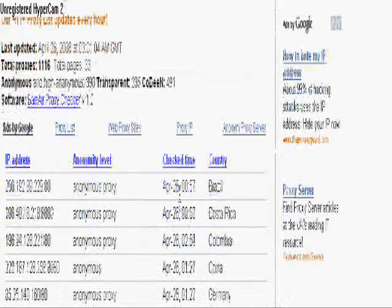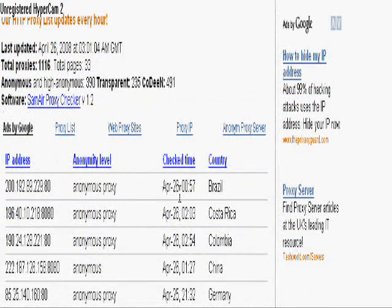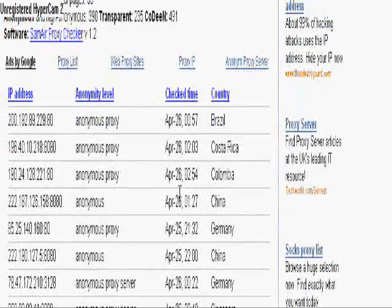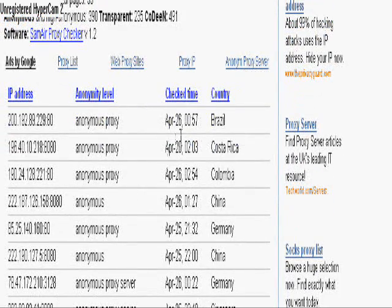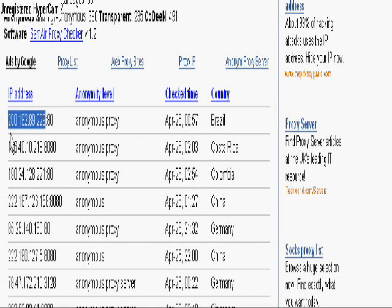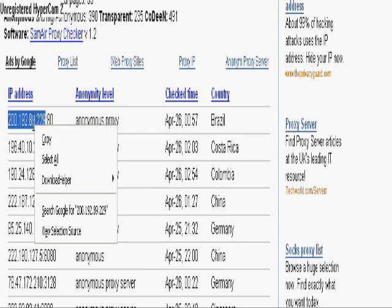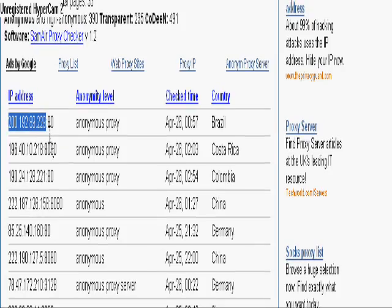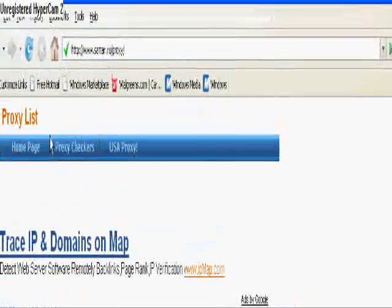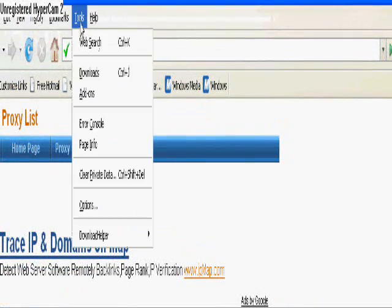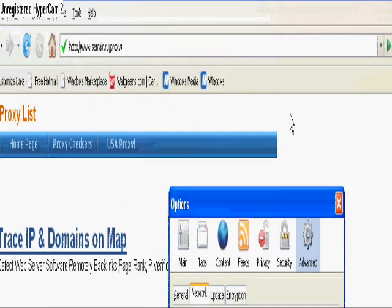I'm going to give an example of something right here. Some of these can actually change the language on some of your websites, like this Brazilian one right here. Watch whenever I put this in as my proxy, it will actually change the language. You can see I'm going to my settings.